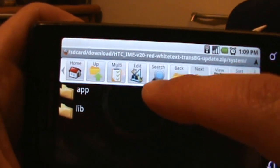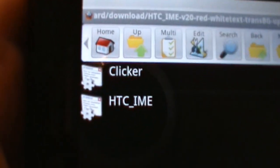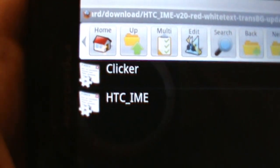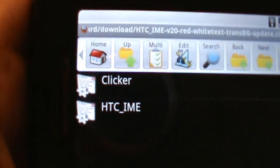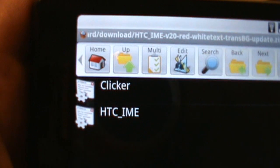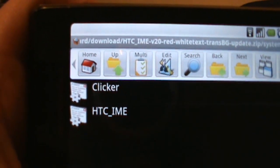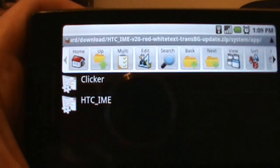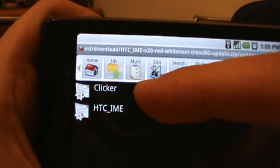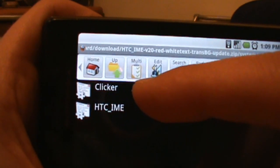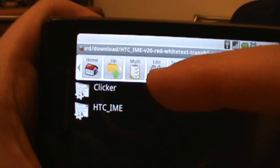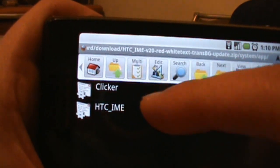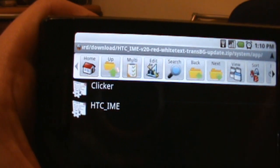Once we get there you'll find two pretty familiar applications or APK files, if you've installed any of the other HTC keyboards from us. Clicker, as you'll remember, is the calibration tool, so make sure you have that installed if you don't.